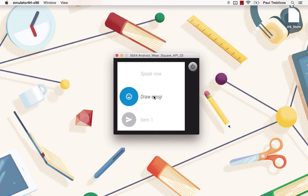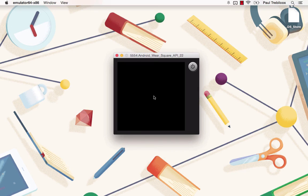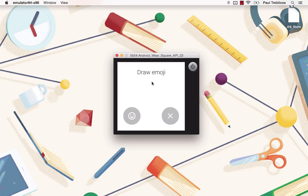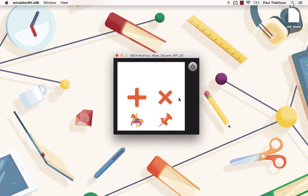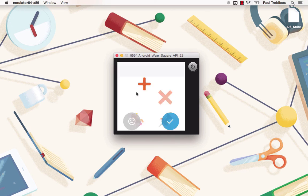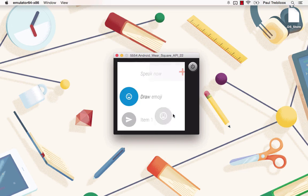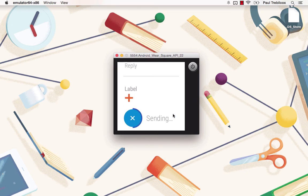So if we go ahead and click on draw emoji, this is another option that is available that we will cover how to create within this course. So I'm just going to go ahead and draw a line and see what this will offer for us. So let's go ahead and go with the plus sign, and we can see that this emoji will now be sent to our application so that it can be used by our application.